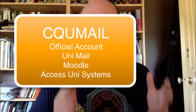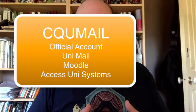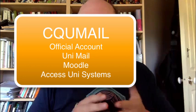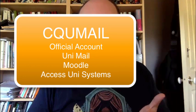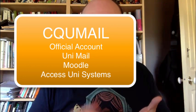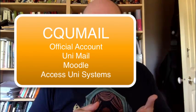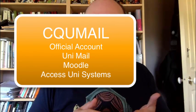Your CQU Mail account is your official university account. So all your official things connect to that, your official university mail, Moodle, anything you need to log into the university website to get access to.